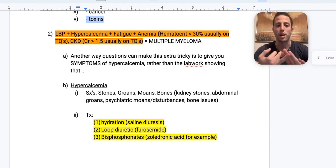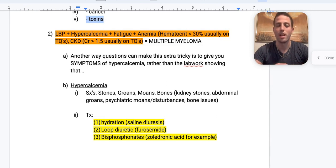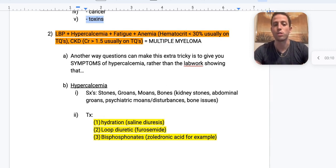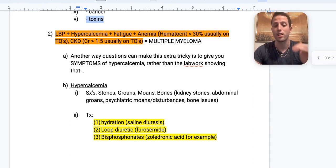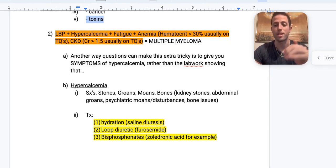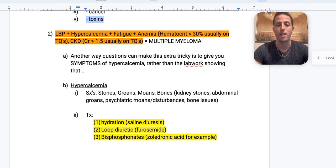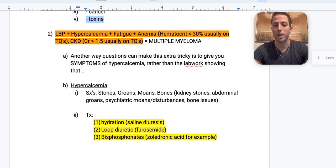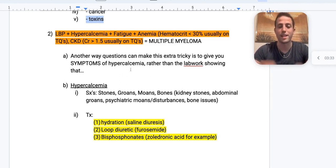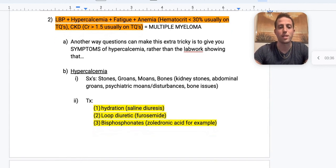Moving on from DIC to multiple myeloma. A patient with low back pain, hypercalcemia, fatigue, anemia with a hematocrit usually less than 30, and CKD with creatinine over 1.5 — that's going to be multiple myeloma. Remember the CRAB mnemonic: C for hypercalcemia, R for renal disease with creatinine usually over 1.5, A for anemia with hematocrit less than 30, and B for bone pain presenting as low back pain.